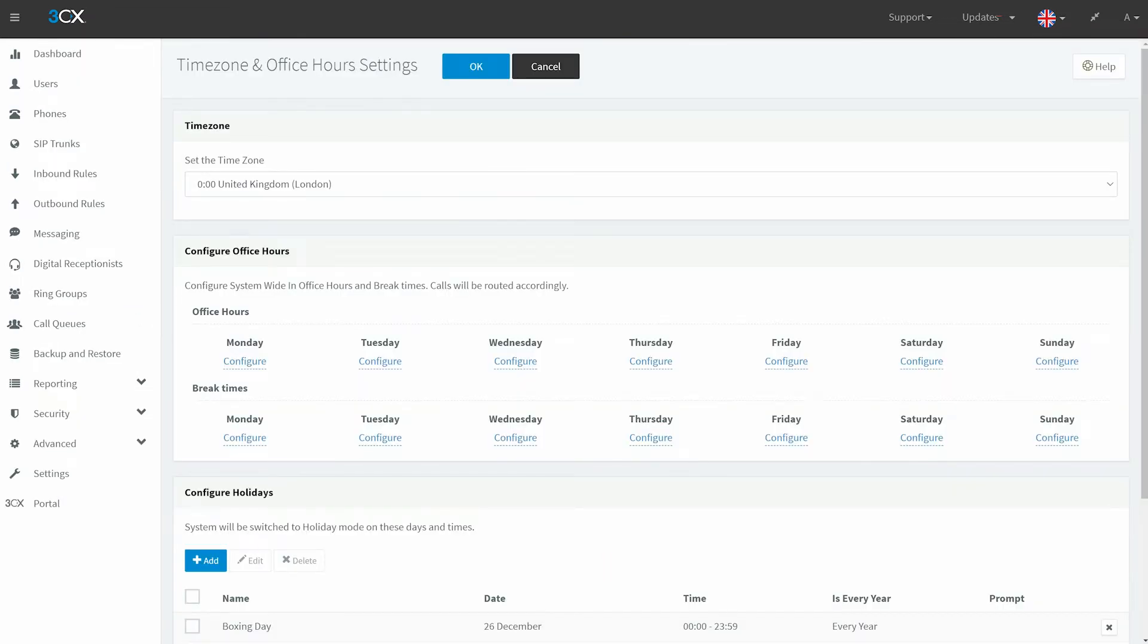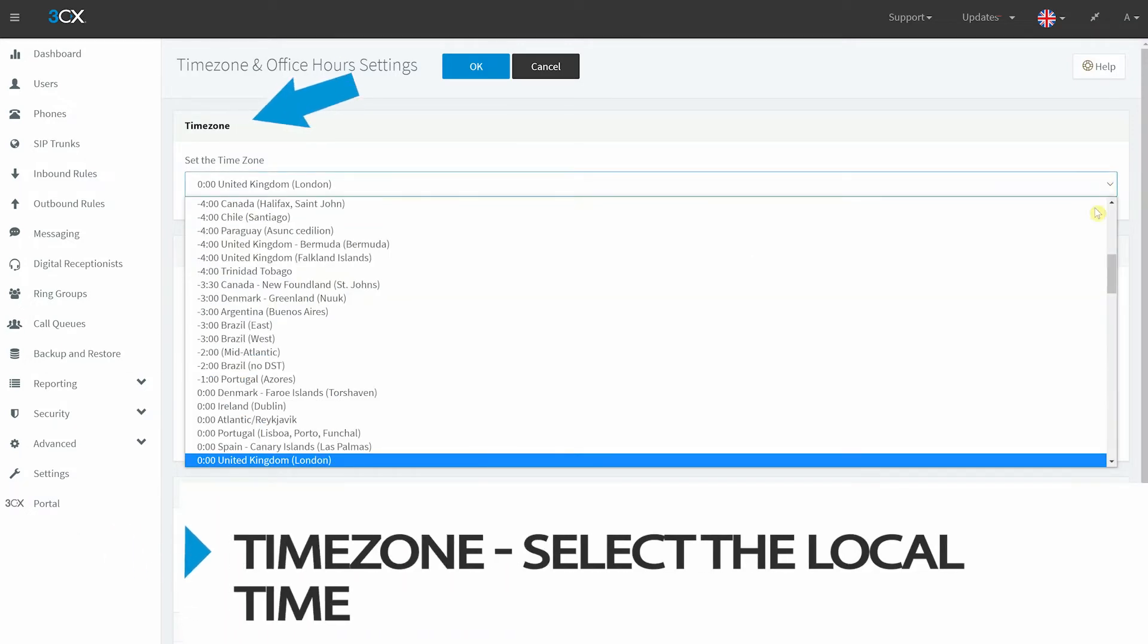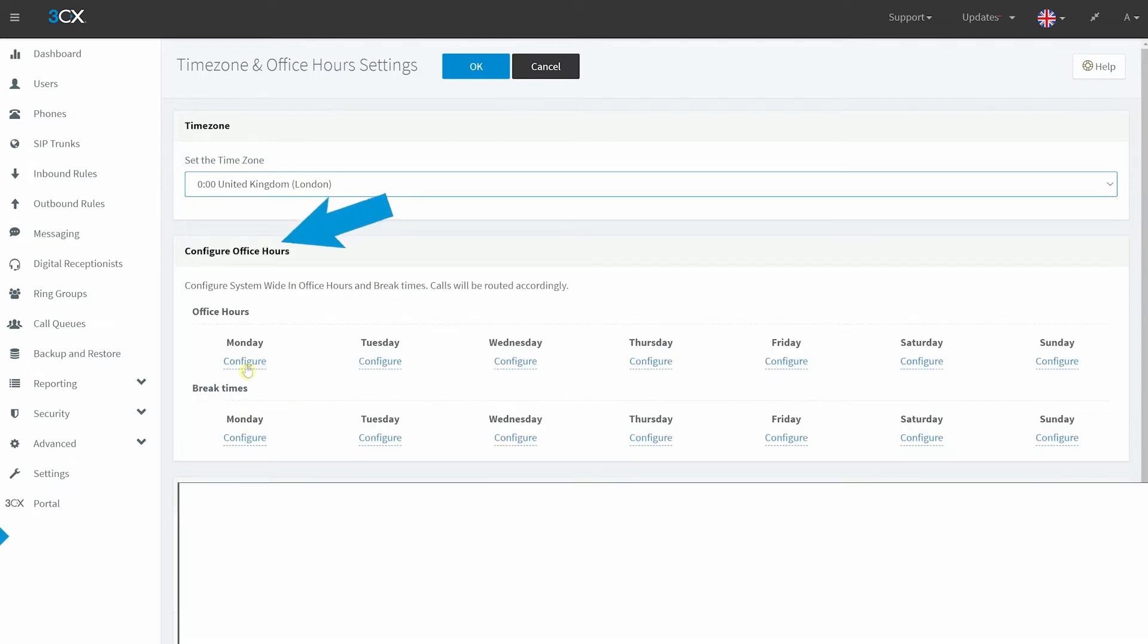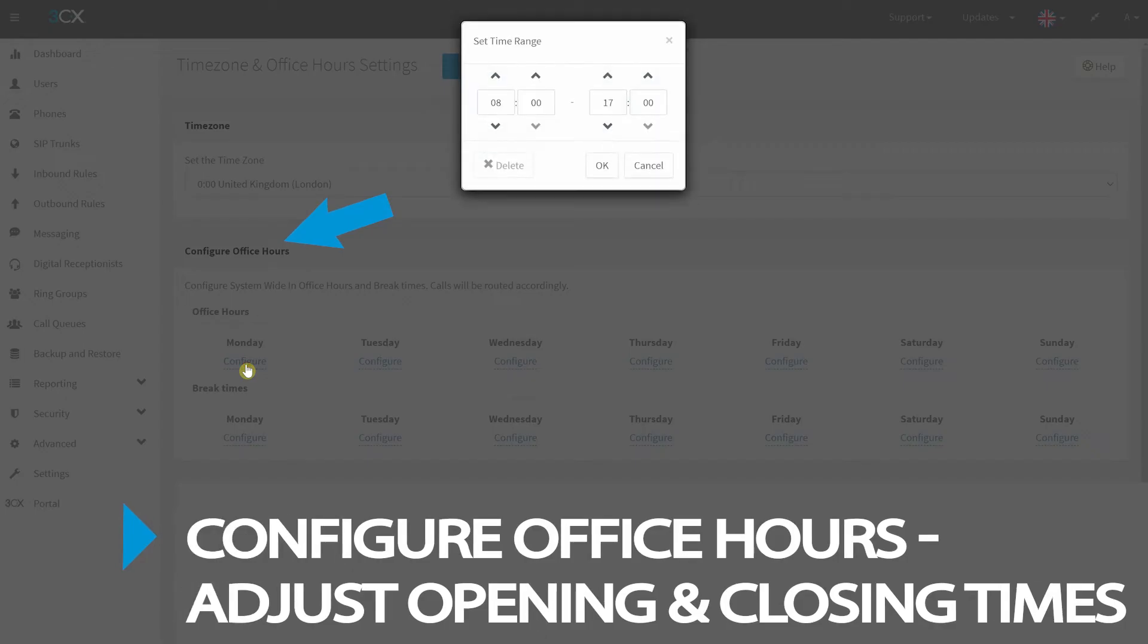Here you will find three different headings, the first being Time Zone where you can select your local time. Under Configure Office Hours,